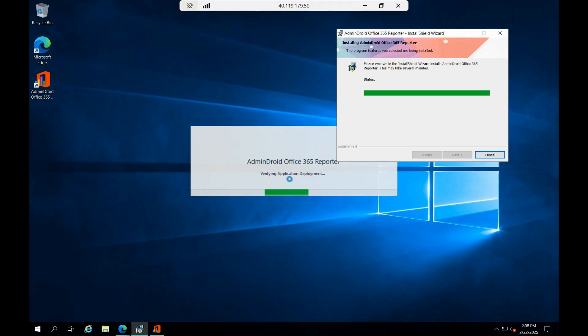It's actually deploying respective files and verifying the application deployment. Let's wait for a couple of more minutes.